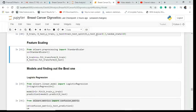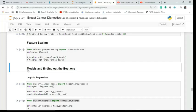Once the train-test split is done, training data is 70% and testing data is 30%. Now let's come to model building and find out the best model by fitting the data in various models and seeing how each performs. First is logistic regression.